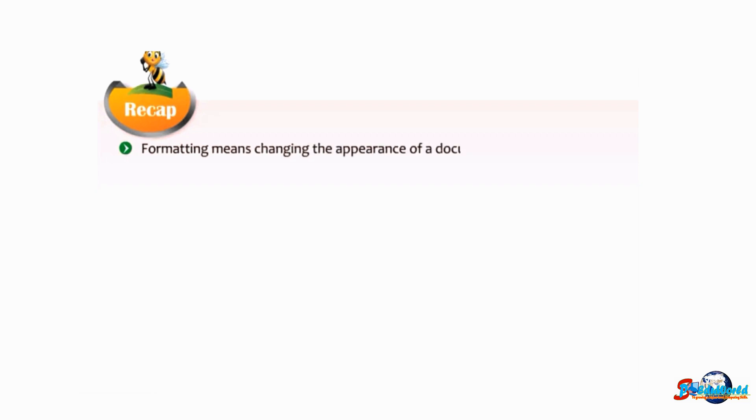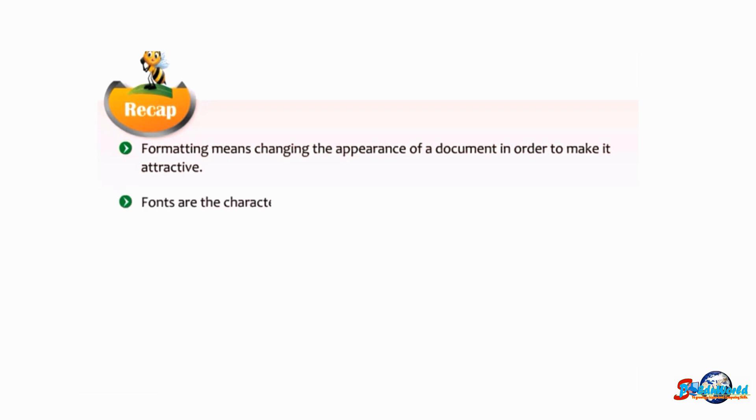Formatting means changing the appearance of the document in order to make it attractive. Fonts are the characters of a specific size and design used for typing the text.